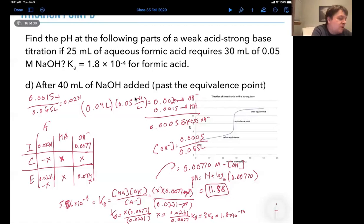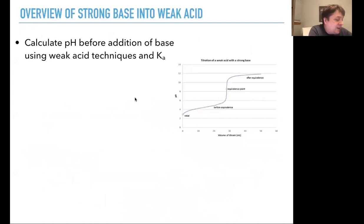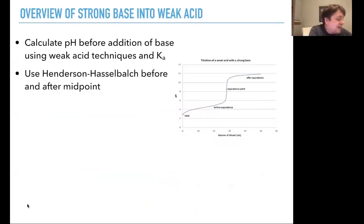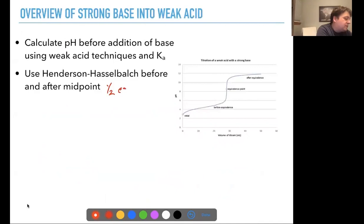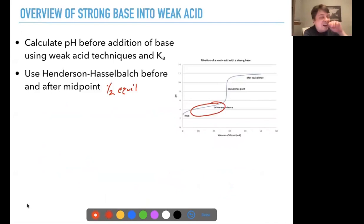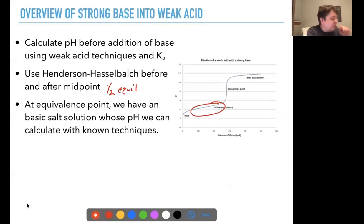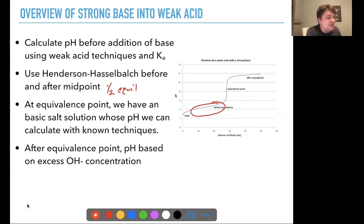So we've looked at all four points. To summarize: before any base is added, use weak acid techniques with Ka. In the buffer region before and after the midpoint, use Henderson-Hasselbalch — though near the equivalence point you may need to solve the quadratic. At the equivalence point, calculate pH from the basic salt using Kb. After the equivalence point, the pH is determined entirely by the excess OH⁻ concentration — the conjugate base contribution is negligible.